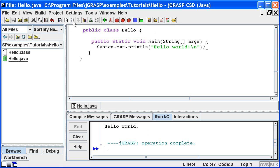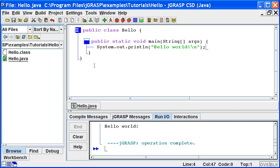Now let's generate the control structure diagram by clicking the generate CSD button, or by pressing F2. The CSD can be generated for any syntactically correct program. As its name implies, it depicts the various control structures in your program. In the hello program, we only have sequence, so the diagram is not so interesting. However, when your programs contain loops and if statements, the CSD can make your code much more readable.